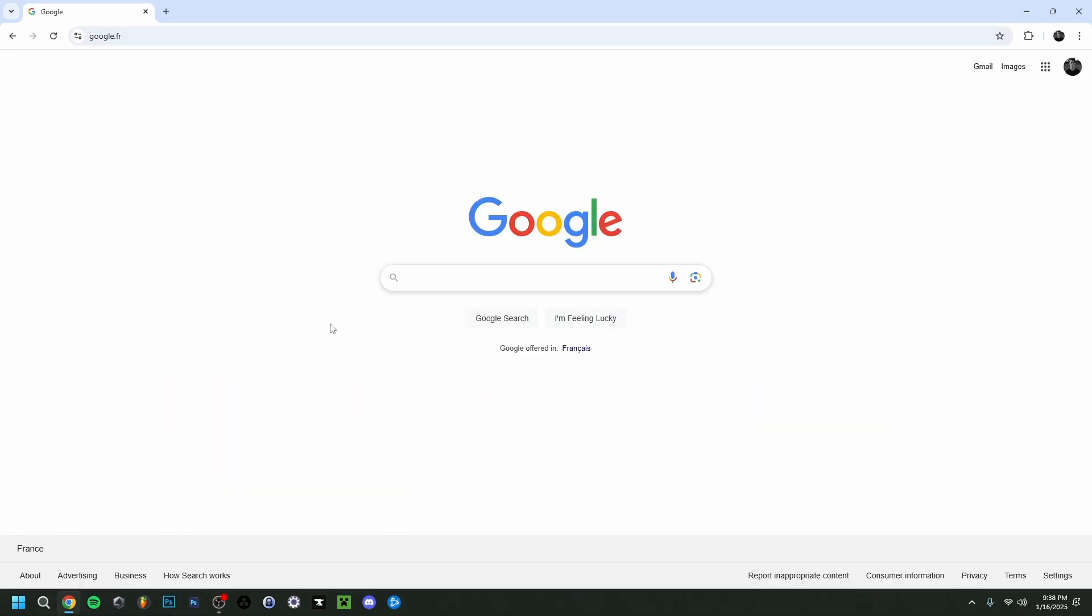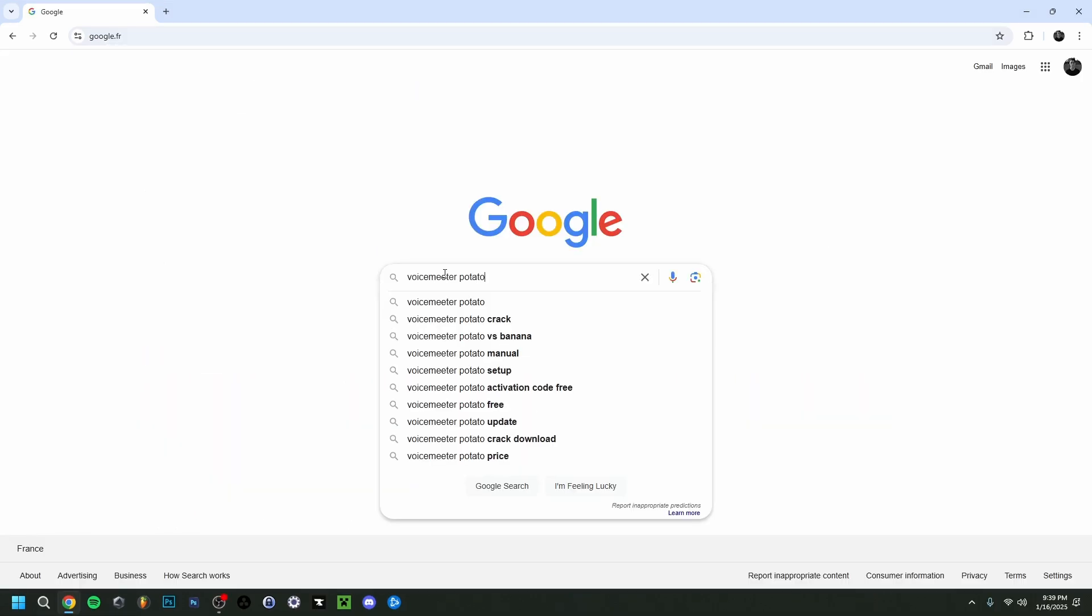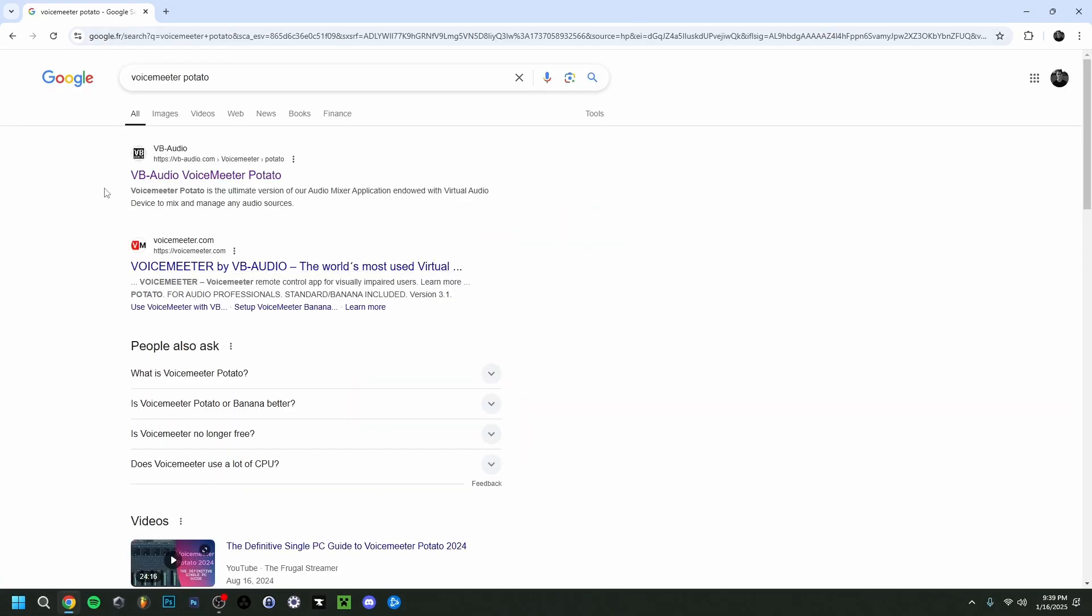I'm gonna jump right in here. I'm gonna type VoiceMeter Potato right here, as you can see, click enter. So you want to go to the first website here. Very important, make sure it's the vbslogaudio.com. Just click this one right here.